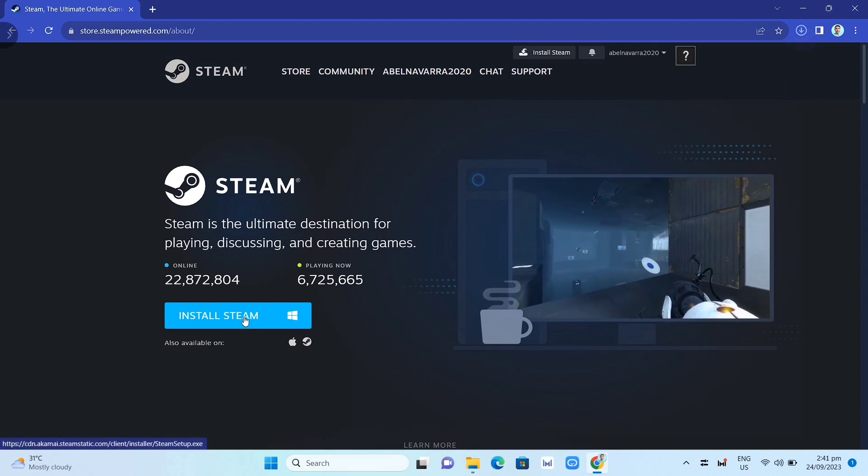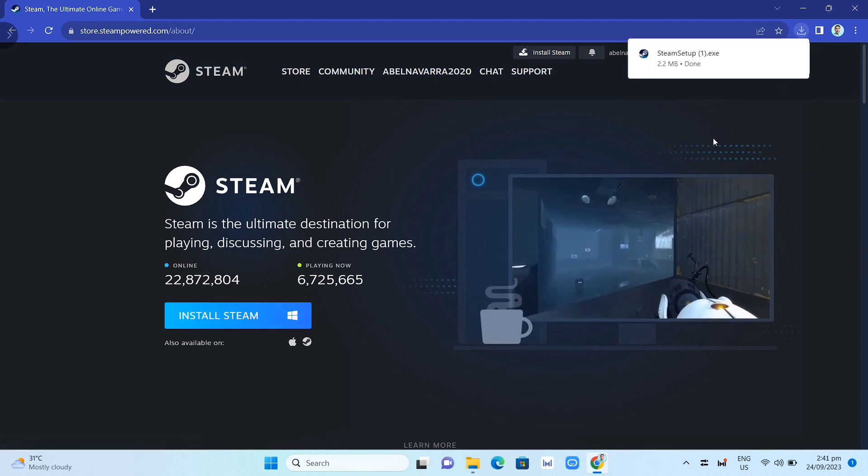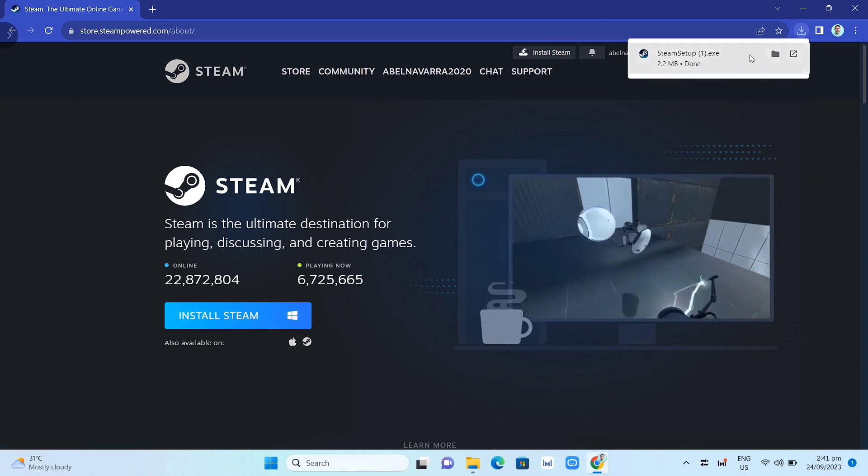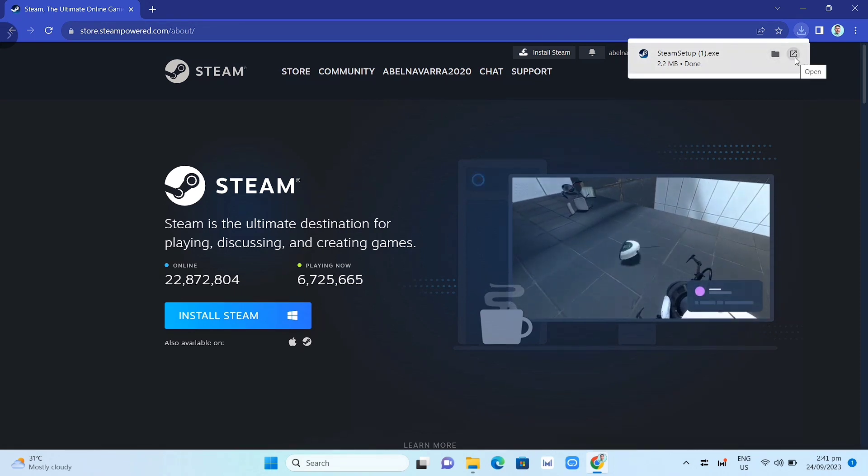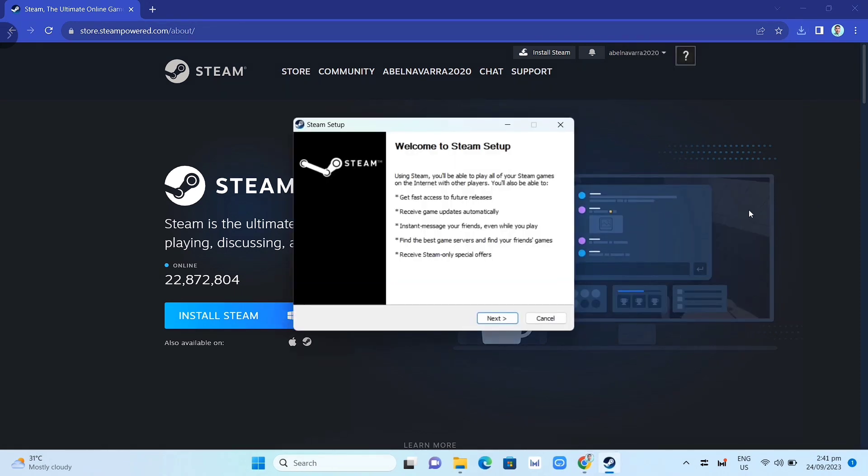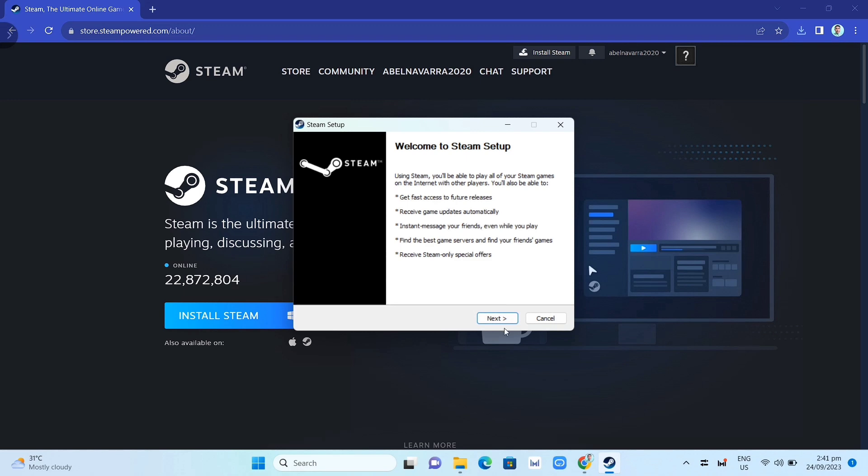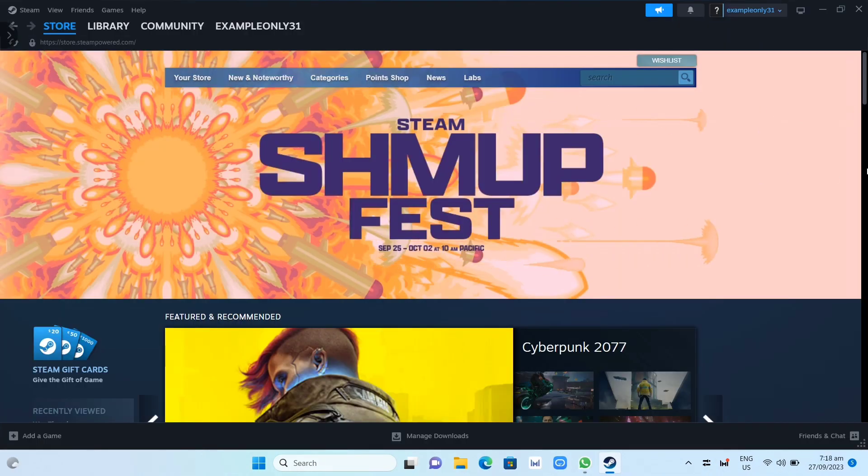Now you just need to complete the installation, and once you've done that, you just need to open your Steam app. Now here on this Steam app, you just need to click on the search box at the top right hand corner and just find the Phasmophobia game.